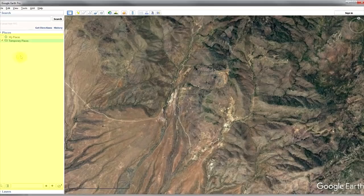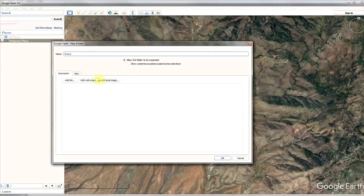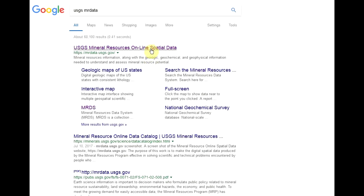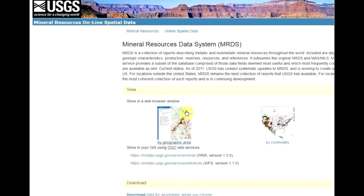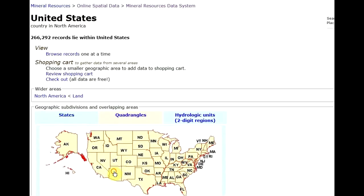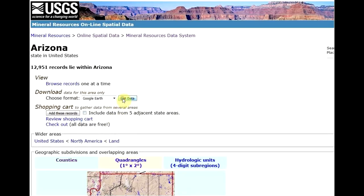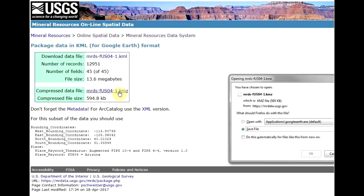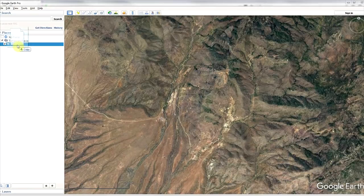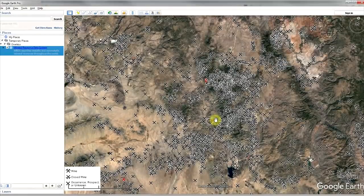Okay, let's get right to it. This is the sidebar where we're going to store all of our overlays and placemarks. Right-click and add a folder, then Google USGS MR data, click on the MRDS, and then click 'Download data for geographic areas which you choose,' and then select your state. Finally, select Google Earth as your format, and then click on the file that you download. Drag the file into your new folder in Google Earth, and then bam — you know where almost every historic mine in your state is now.